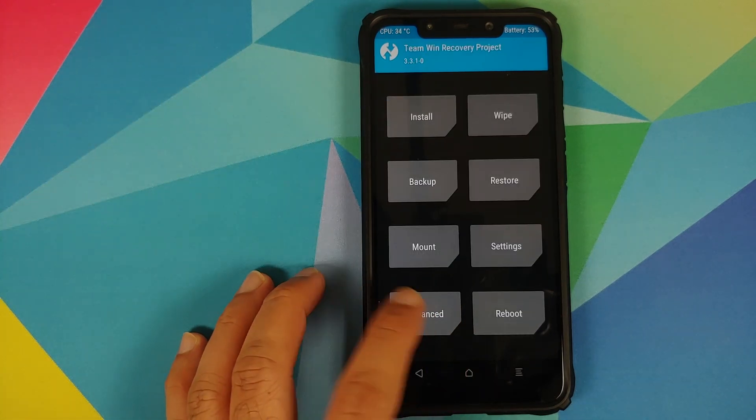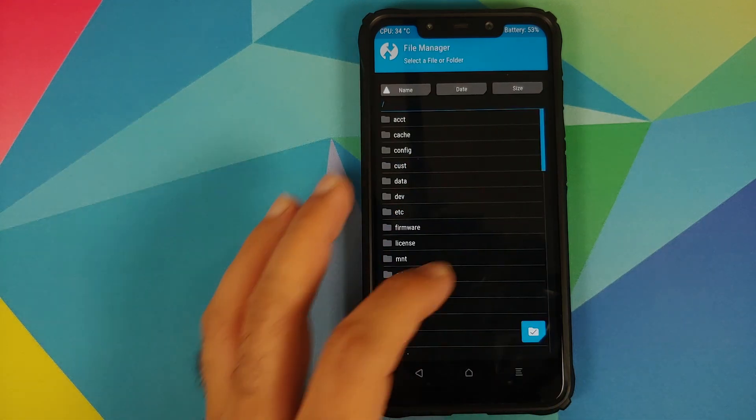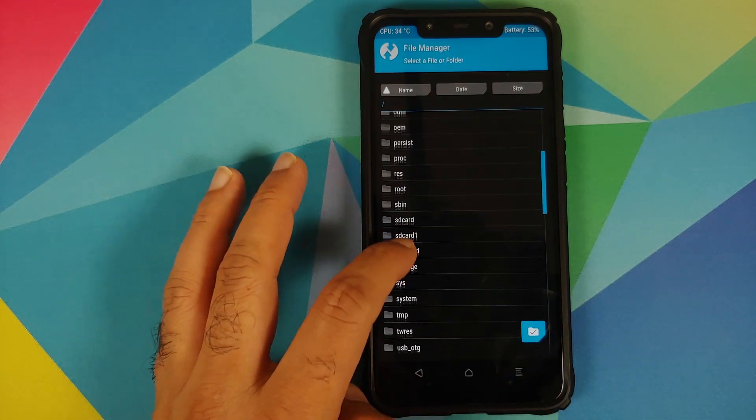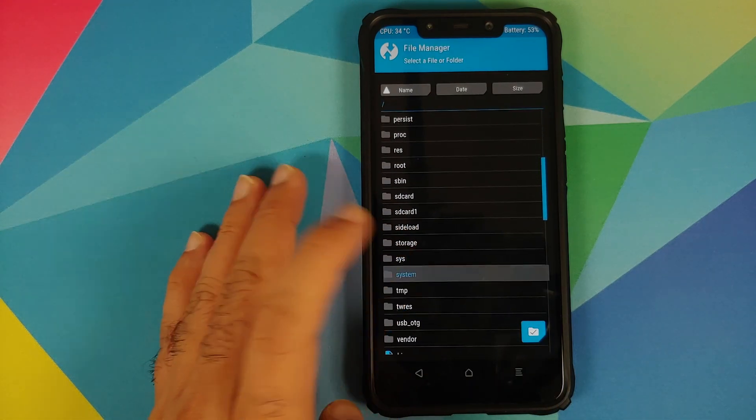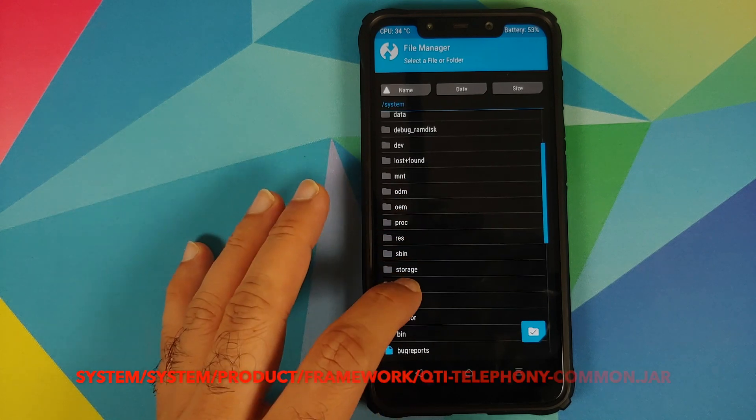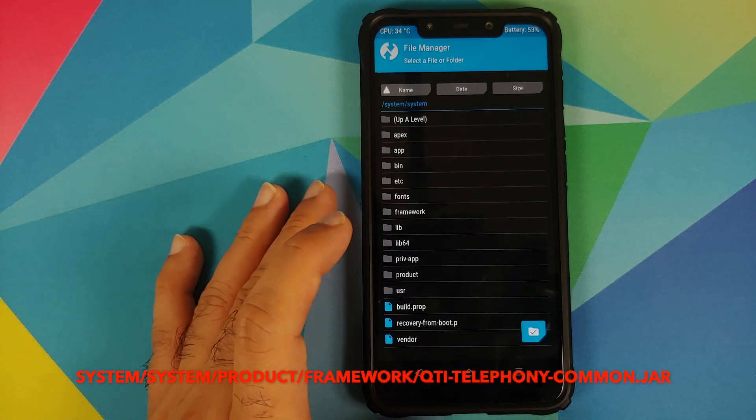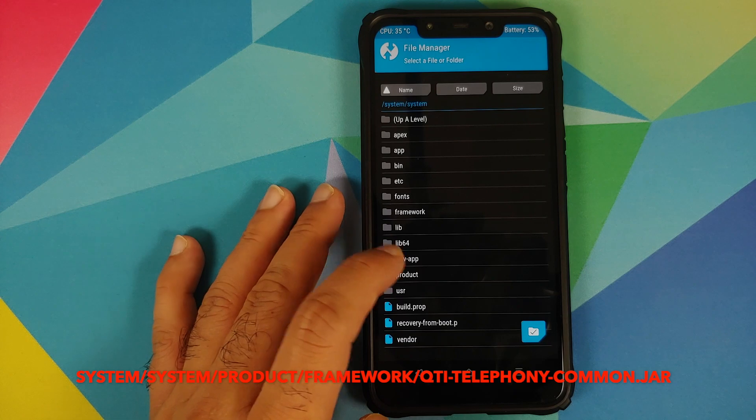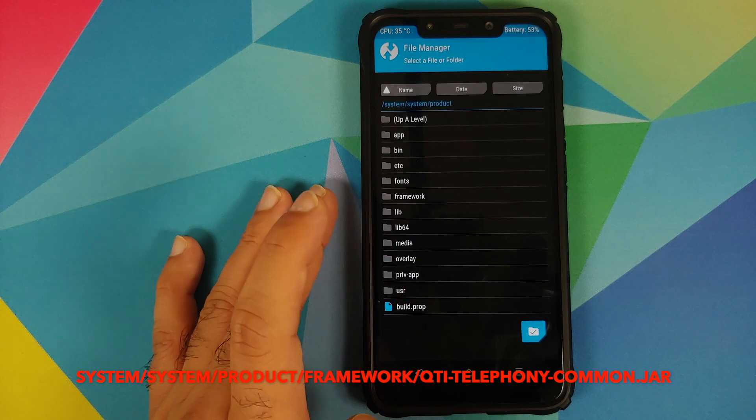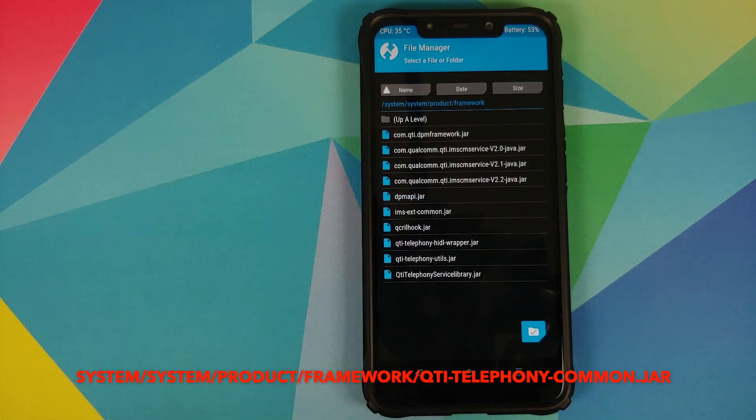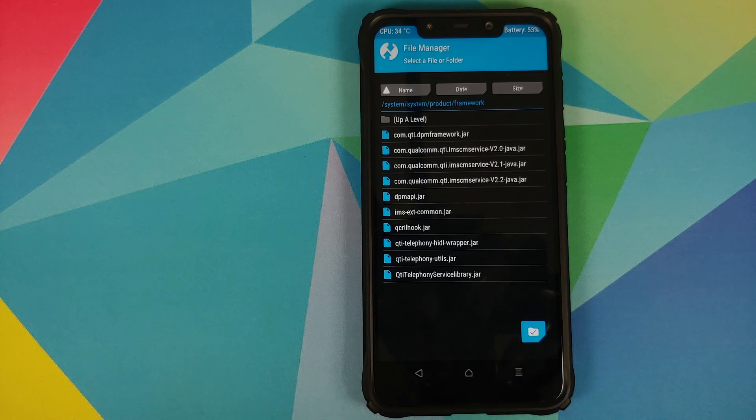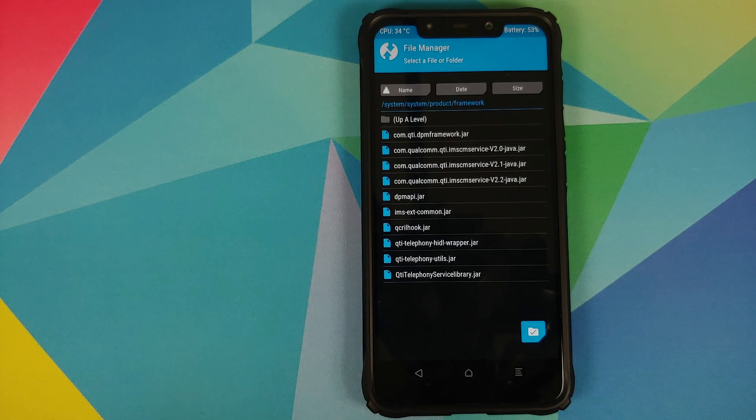Then you can go back, go into Advanced, File Manager. Now you need to navigate to the folder which is System. Then you will go back into System. Over here you need to look for Product, and then you will go into Framework.